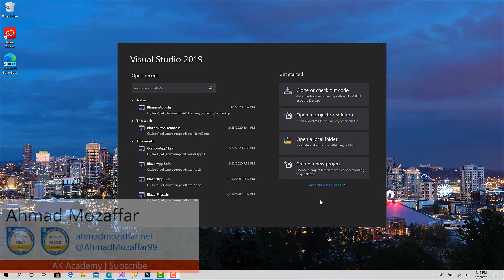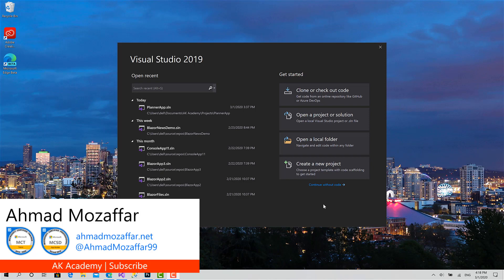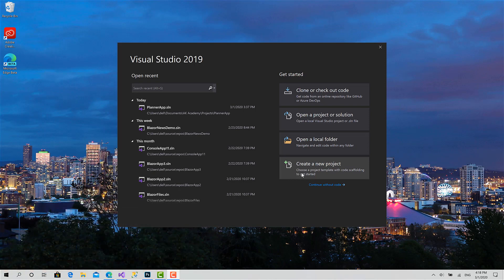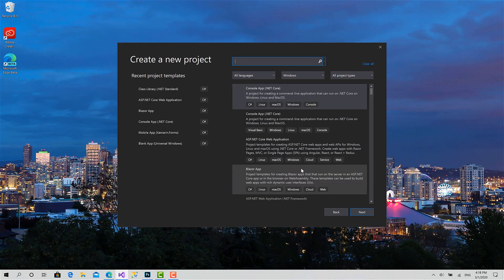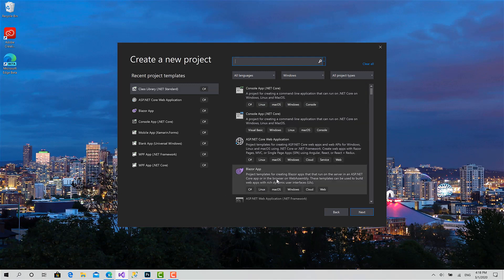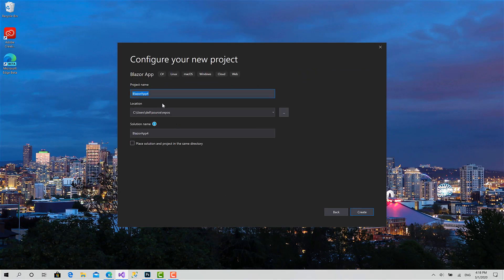Welcome back. Today in this session we are going to initialize our project and create the Blazor WebAssembly project. We'll start by launching Visual Studio 2019, click on Create Project, choose Blazor App. I will call it Planner App, and call the whole solution Planner App, with the Blazor dot Client project.